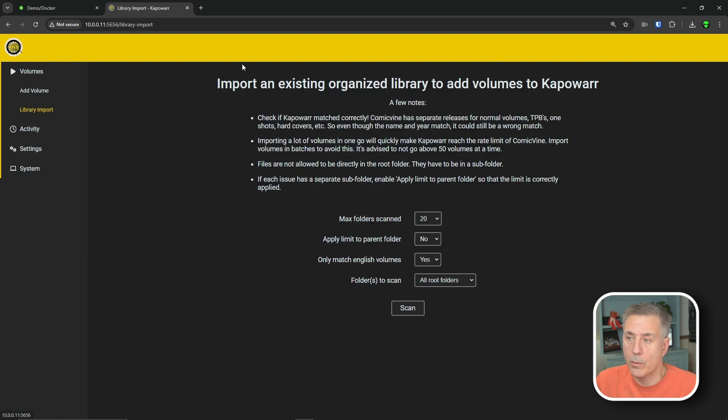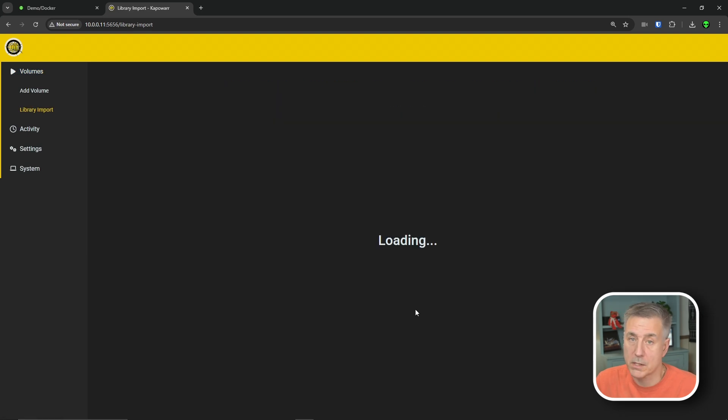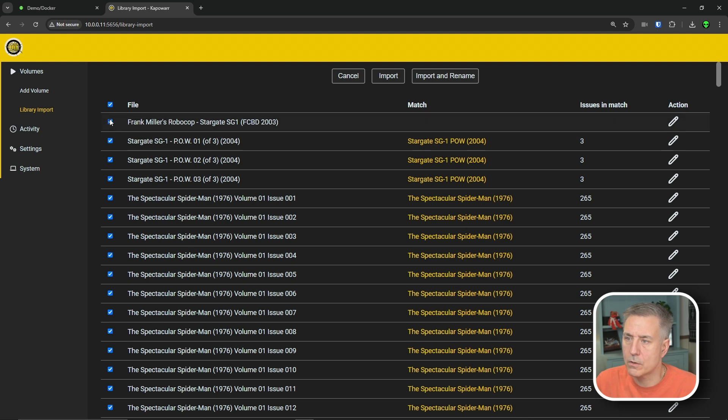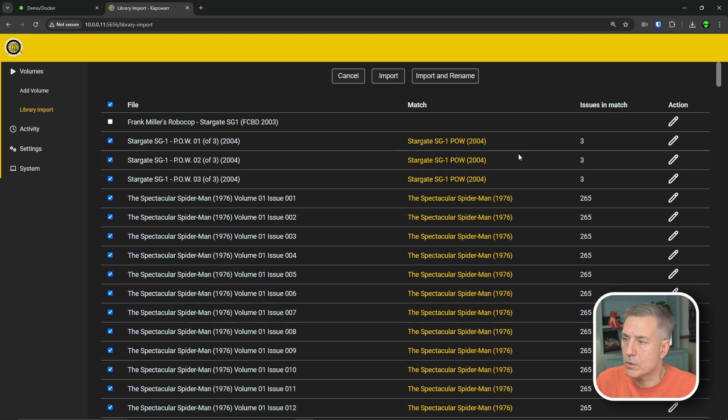We'll get out of here and let's go add in our existing comics that we've already got in our library. So to do that, we're going to go to library import, hit scan, and you'll see everything that's found in the library. This Frank Miller one, I'm not going to choose. Pretty much everything else, Stargate SG-1, POW 1, 2, and 3. Those matched up correctly. Spider-Man series. Those all look right.